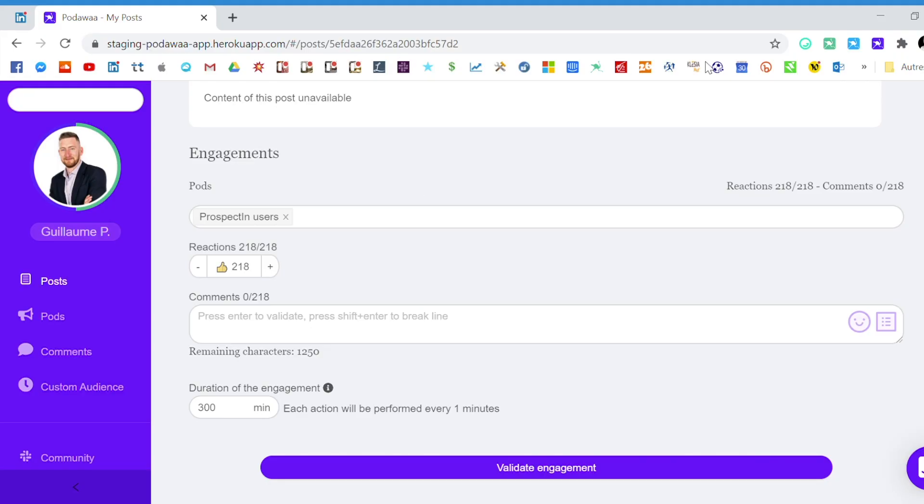Hi everyone and welcome to Podawa. In this short video I'll show you how you can create true conversation in the comments thanks to Podawa's feature: comments conversation.